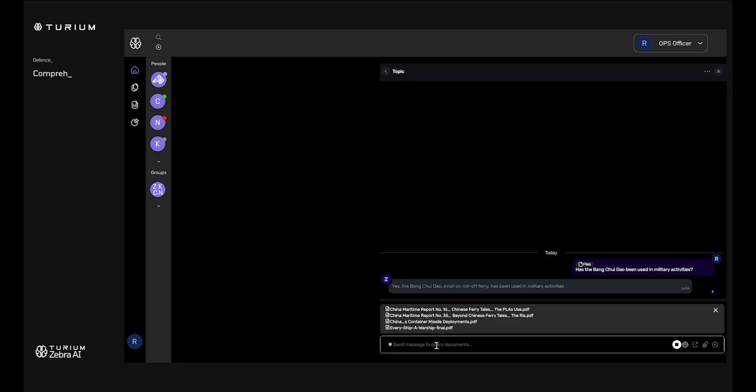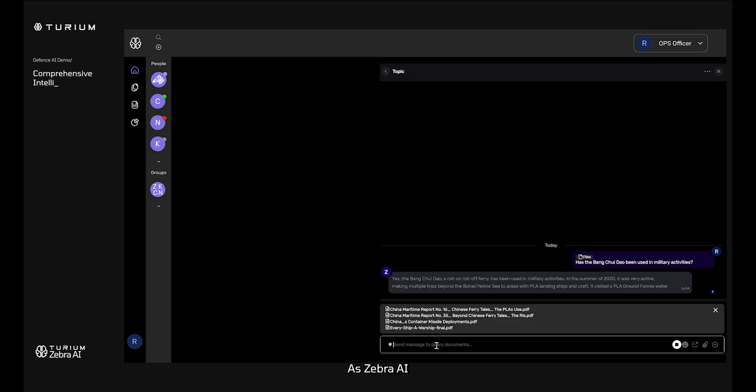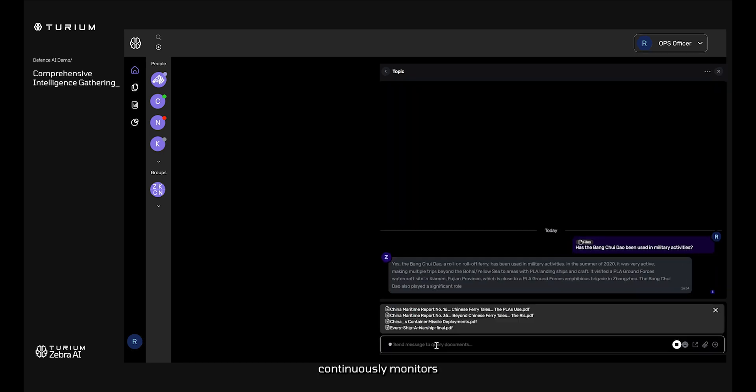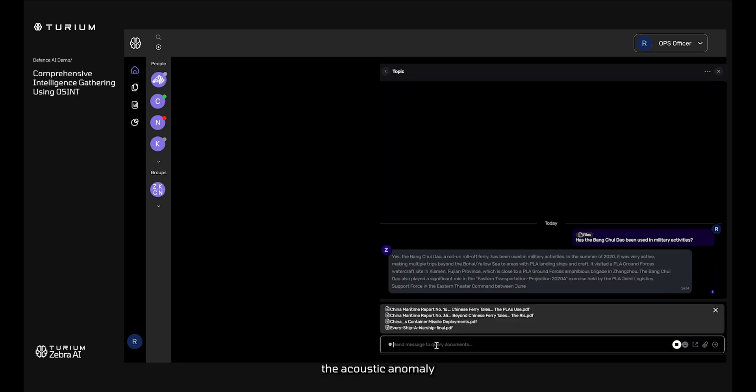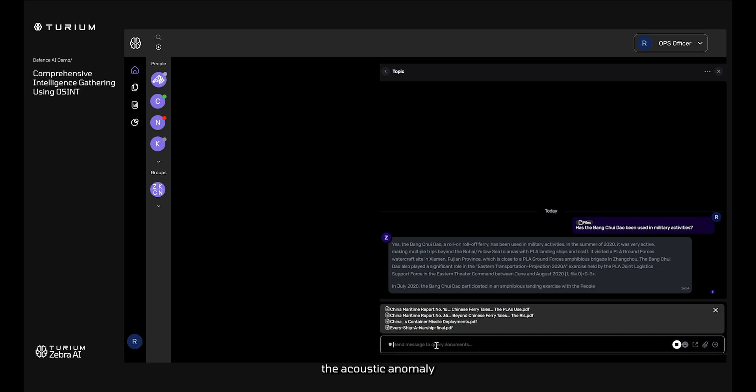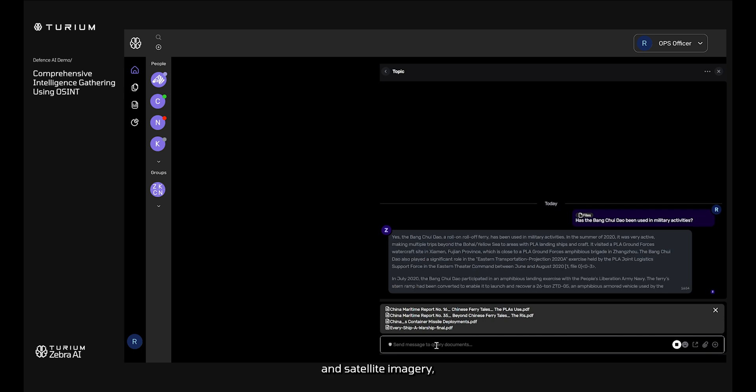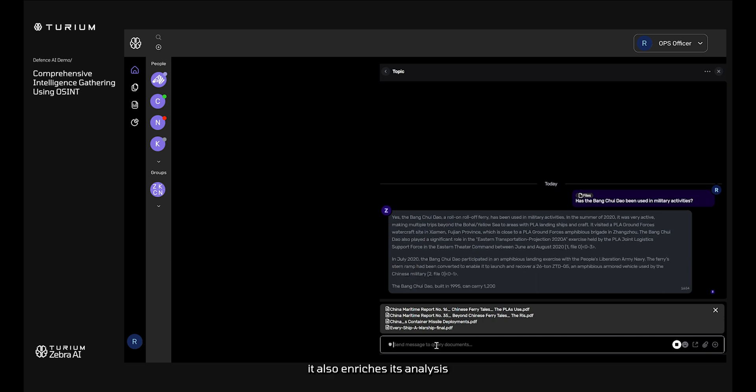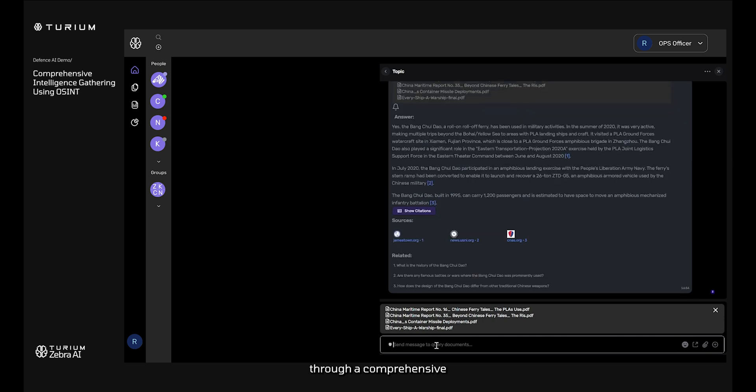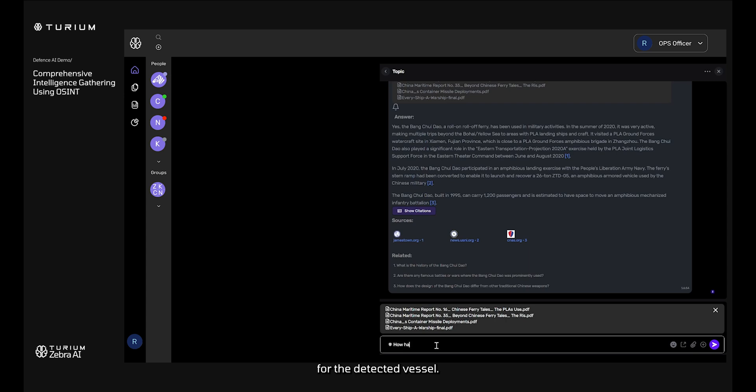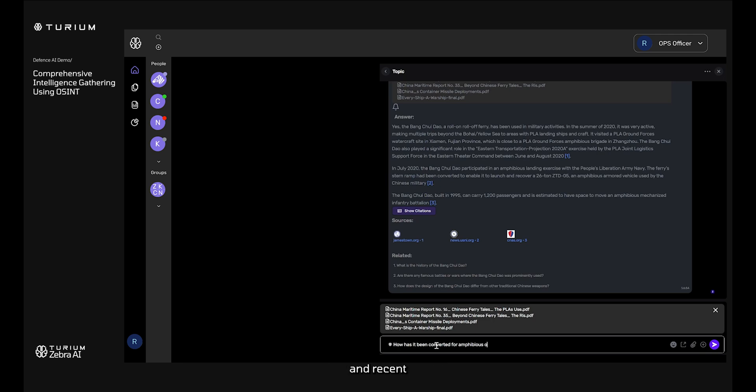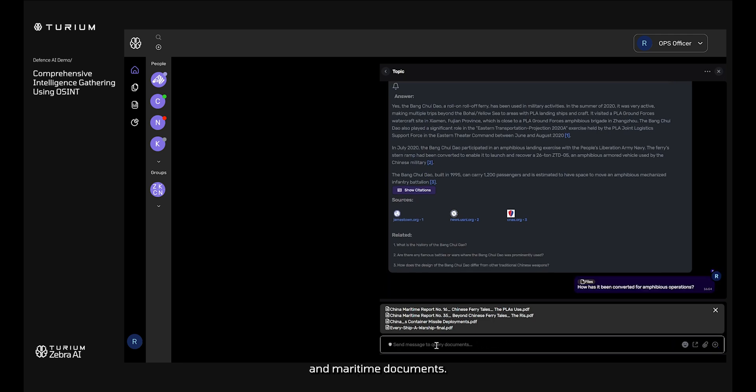As Zebra AI continuously monitors the acoustic anomaly and satellite imagery, it also enriches its analysis through a comprehensive open-source intelligence, OSINT process. For the detected vessel, Bang Chuei Dao, the AI has located and accessed four critical and recent scholarly articles and maritime documents.